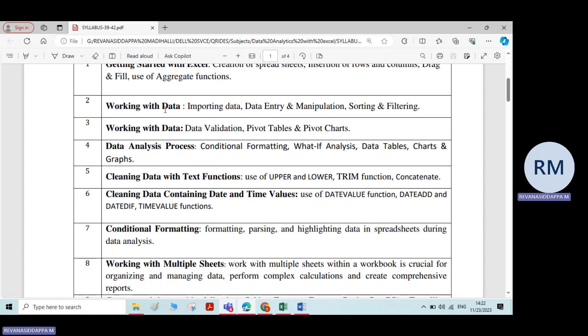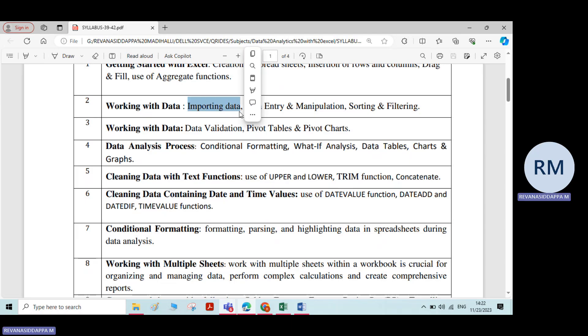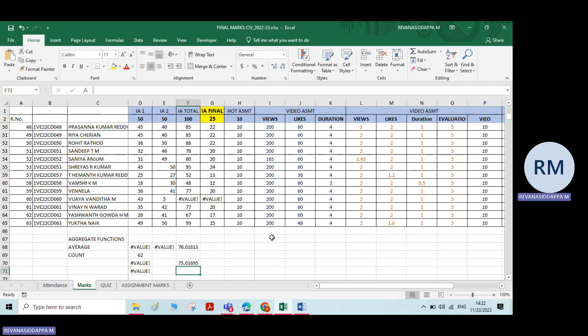Now coming to experiment number two, we have: importing data, data entry and manipulation, sorting and filtering. I will discuss the first one — importing data. If you go somewhere for shopping, you will give your name, number, and everything. That data will be stored in some format. If you want to import that collected data into Excel, let's see how to do it.